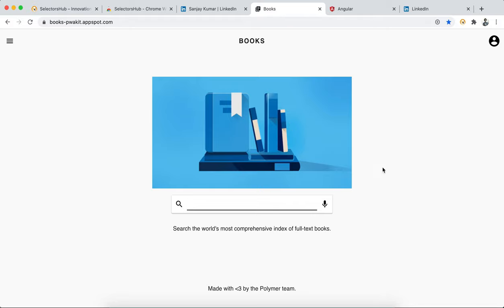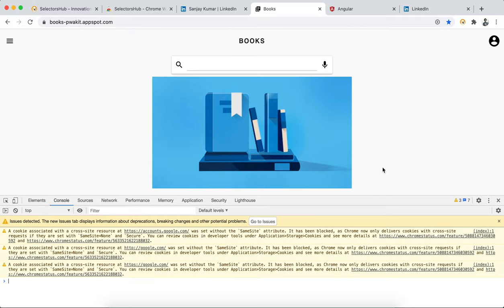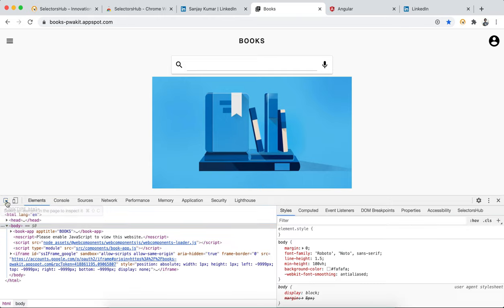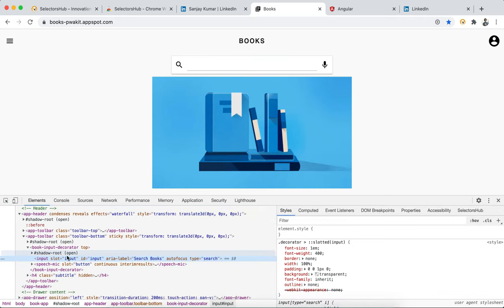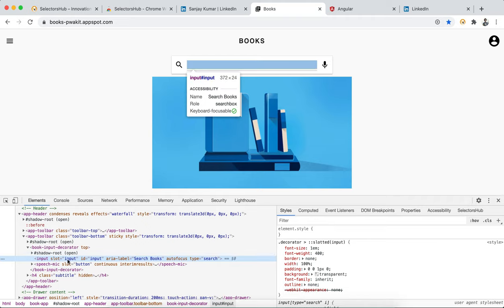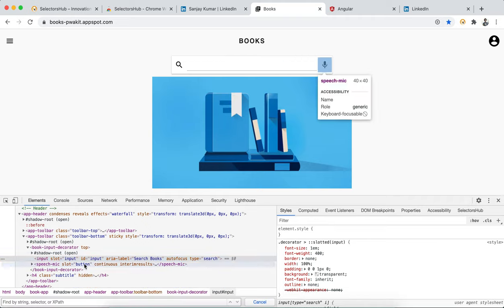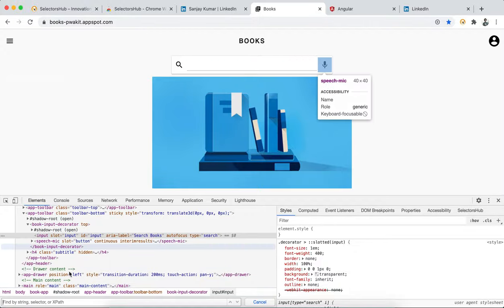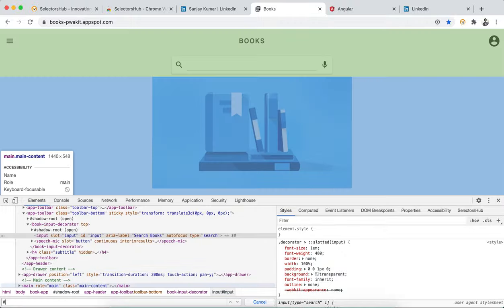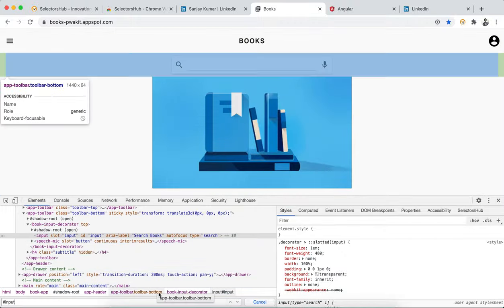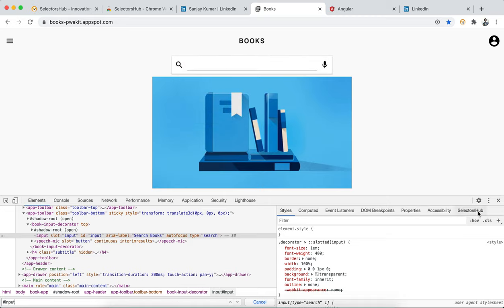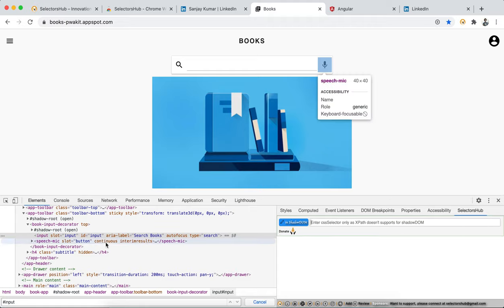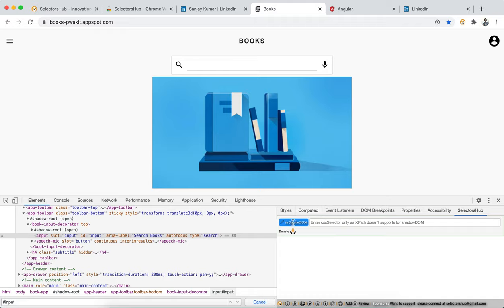It was always a challenge that we couldn't verify selectors for Shadow DOM, and no tool ever supported it — but now it is possible. If you inspect an element and find 'shadow-root open', and you want to write an XPath or CSS selector for an element inside it, just type in Selector Sub and it immediately tells you that this element is inside a Shadow DOM.